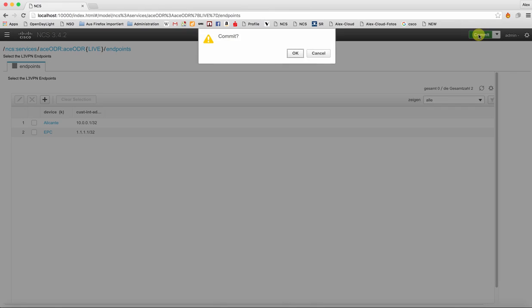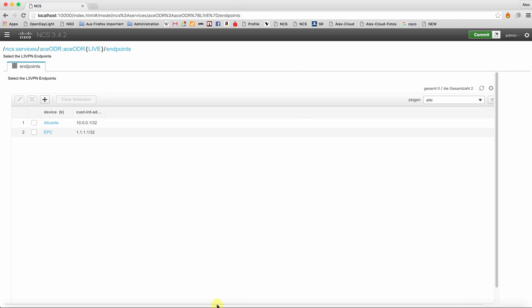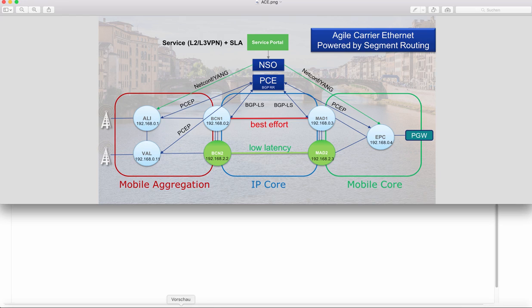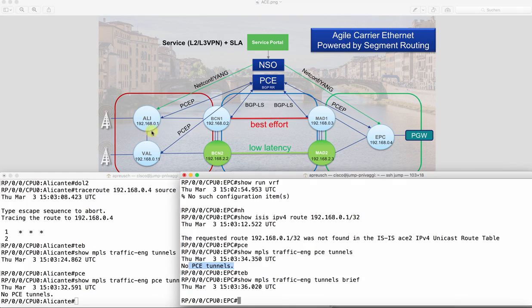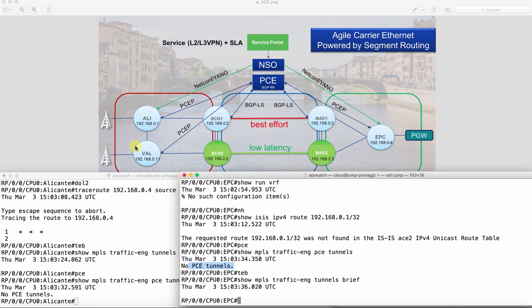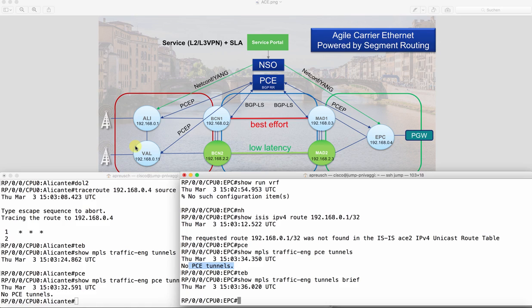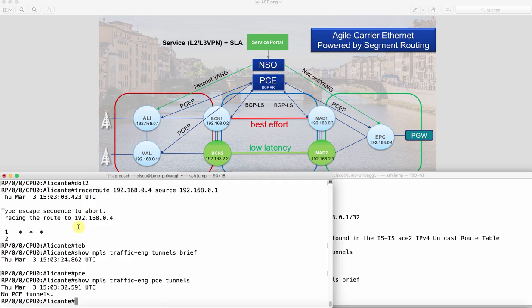Okay so let's commit this. NSO is pushing this configuration down to our devices. What we have done now is we have created a layer 3 VPN between Alicante and EPC and we will learn in a few seconds BGP routes inside the VPN from the remote side. However, the next hop is not reachable, and for the next hop resolution we initiate on demand a PCEP request towards the centralized PCE that calculates this inter-domain path for us and provides back the segment routing SID list that we will attach to the automatically created tunnel interface, which we will see in a second.